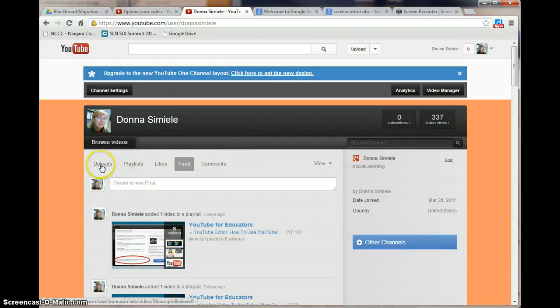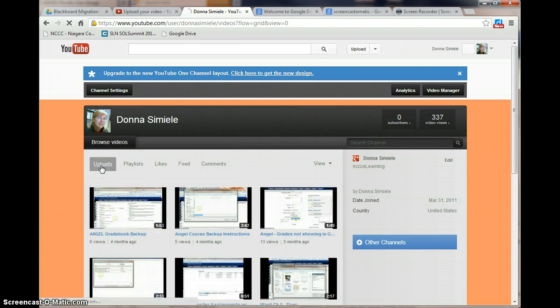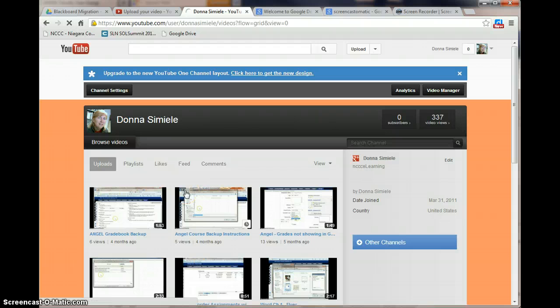Within my channel, I can go into uploads. And that will show me all my videos that I've uploaded. And I can select a video and go in and work on it.